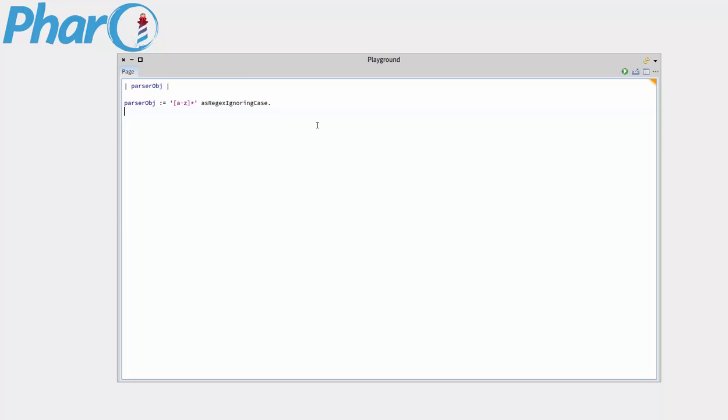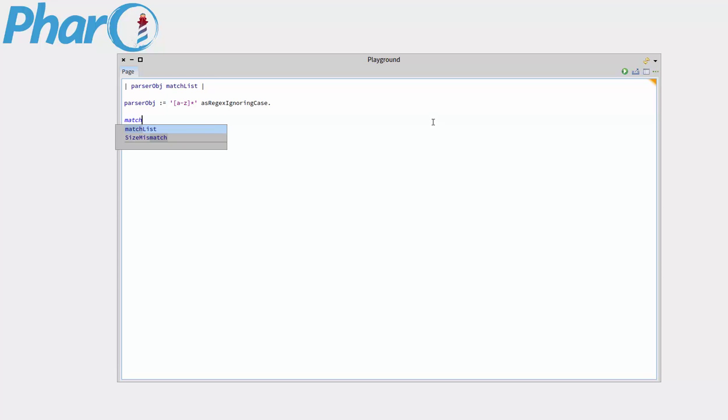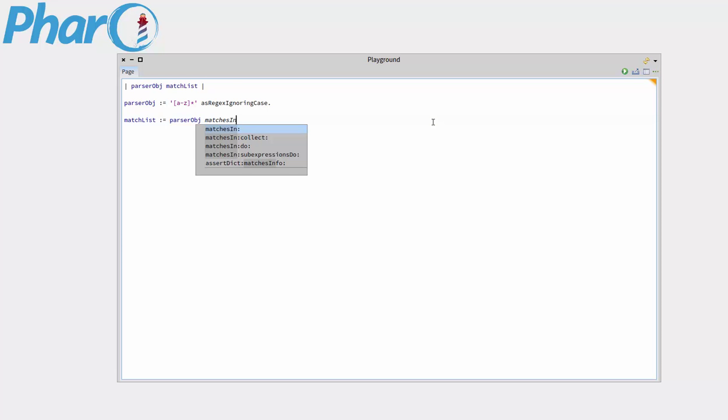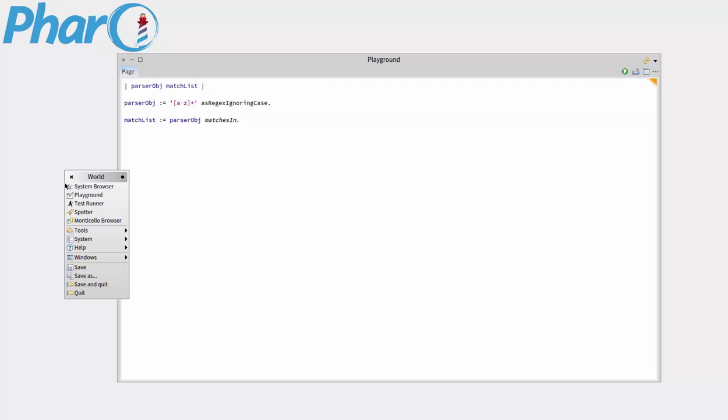Okie doke. So now that we have our regex object, we can now parse. So I'm going to make another variable and call this matchList. It's going to contain all the matches from our parser object. And so we're going to do matchList. We're going to assign it to parser object matches in. I'm actually not sure if I can do that, so we can check. This is a good learning experience.